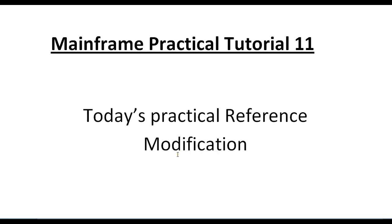Hello, good morning or good evening to everyone. Welcome to mainframe tutorials. You're watching mainframe practical tutorials part 11. Today in this video I'd like to talk about reference modification, which is very important while working on COBOL programming.